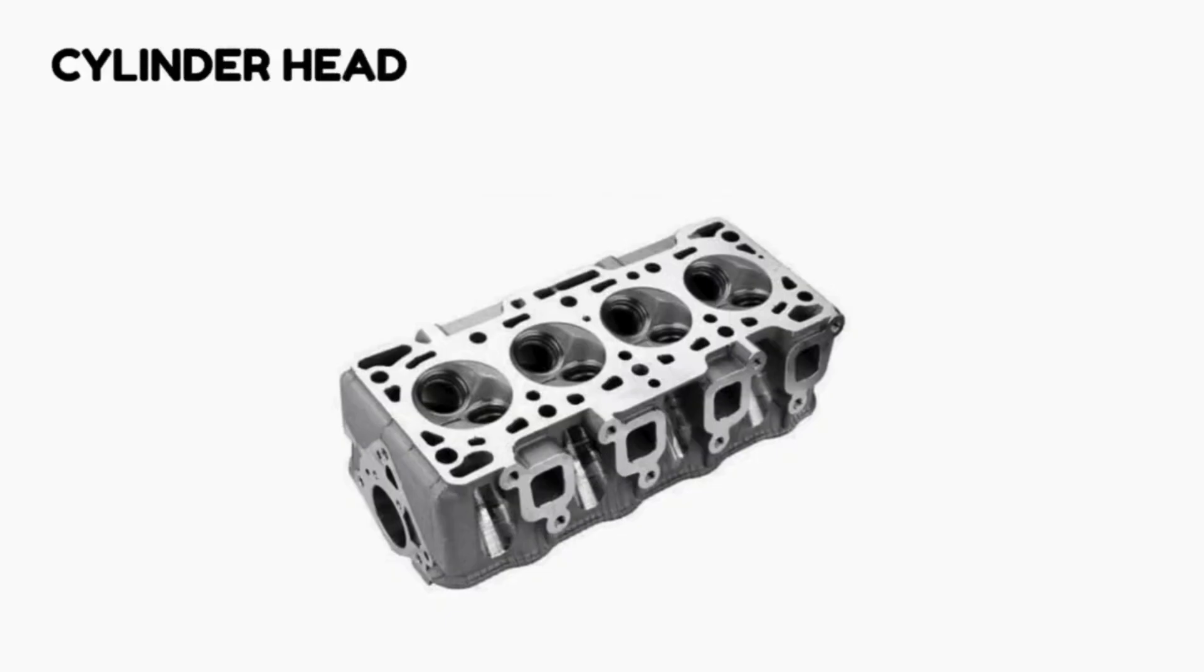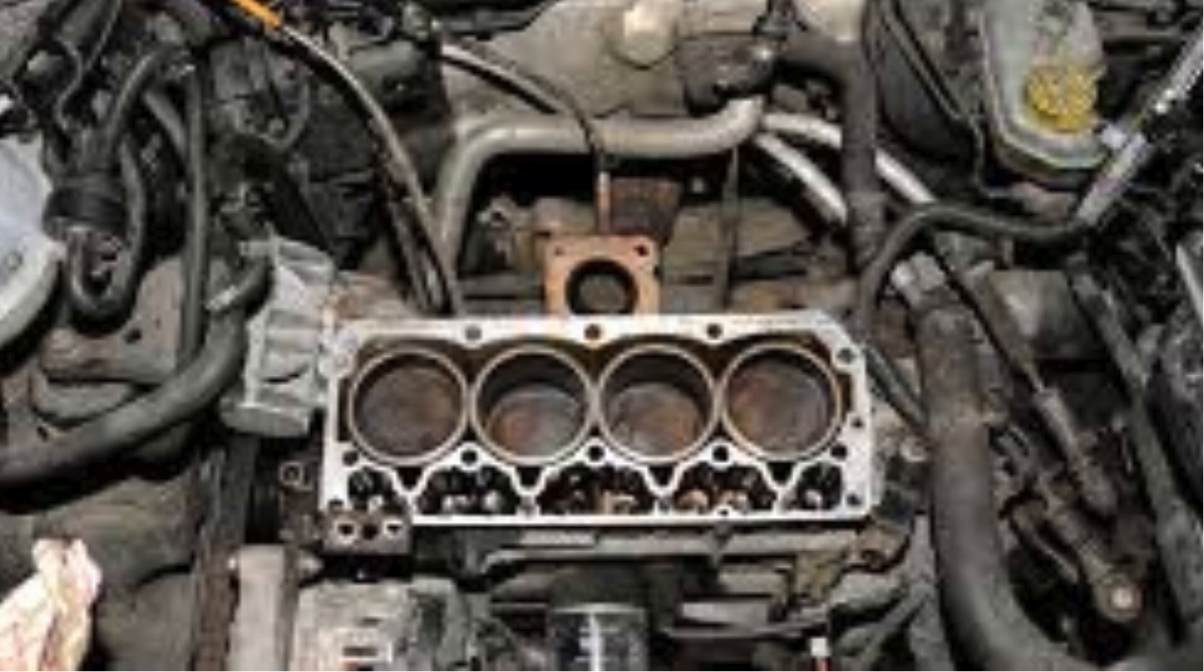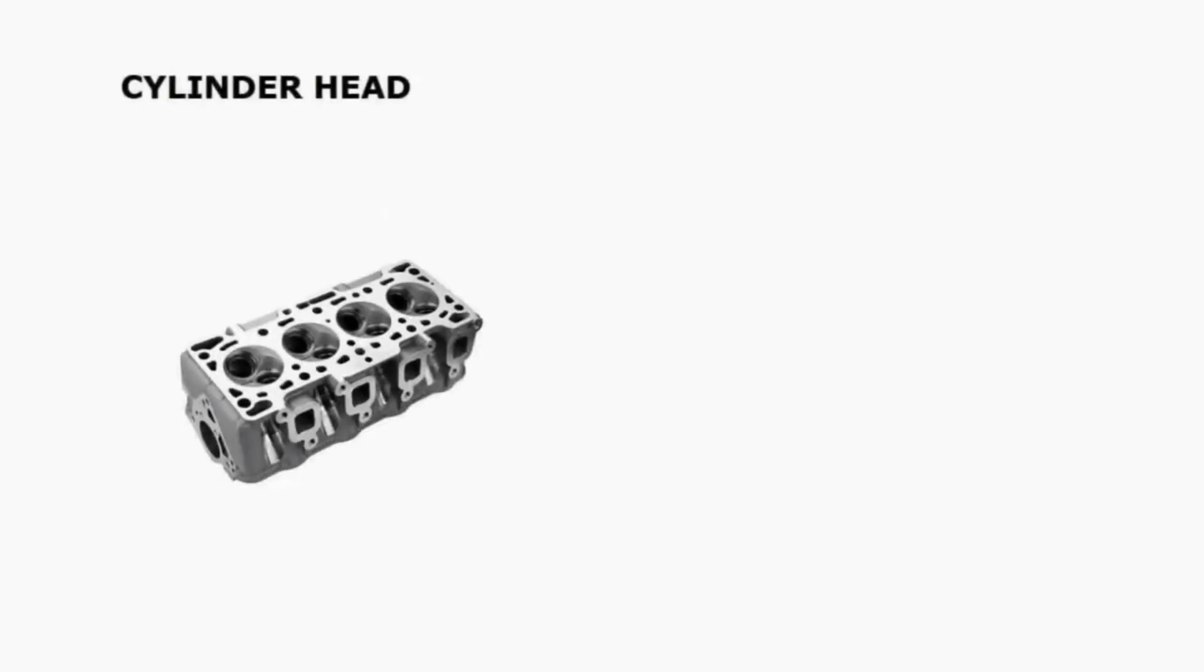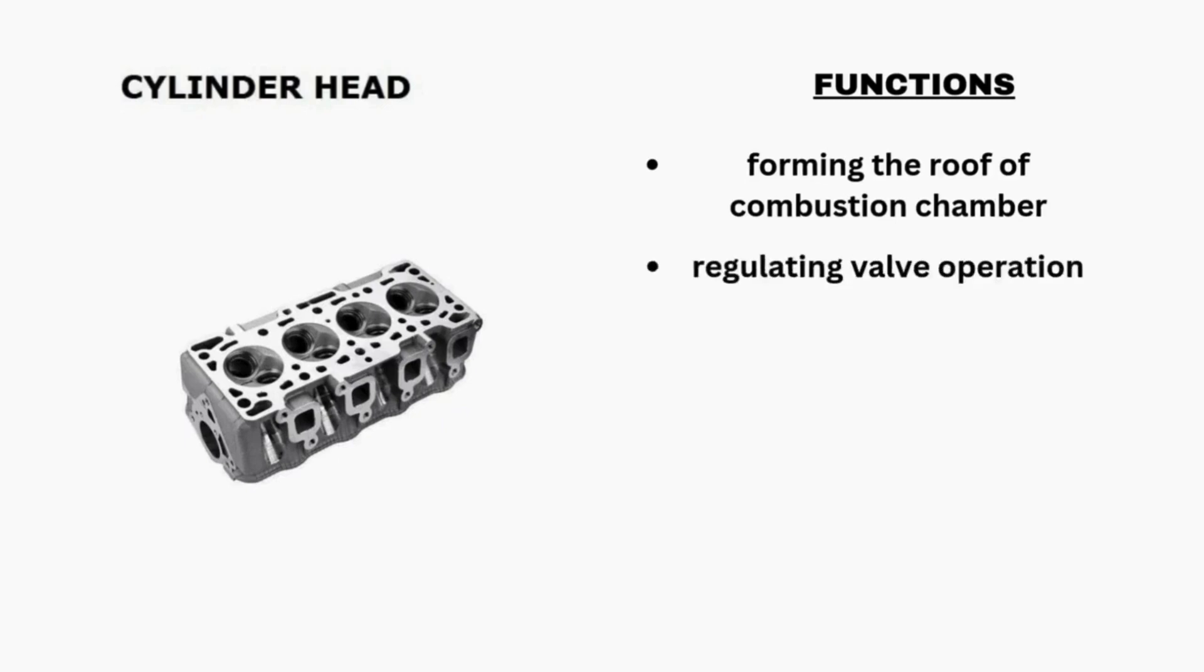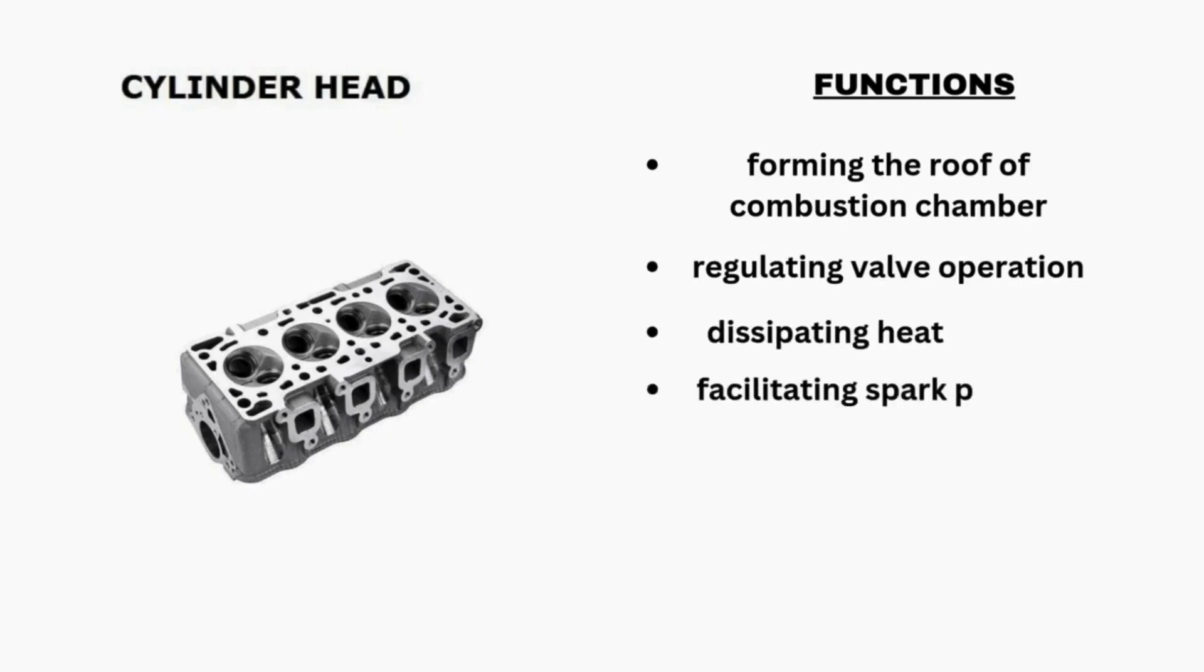Cylinder head. The cylinder head is another main part of an engine. It is located at the top of the engine. The main function of the cylinder head is to sit above the cylinders, forming the roof of the combustion chamber. There are other functions like regulating valve operation, dissipating heat, facilitating spark plug mounting, and optimizing airflow.